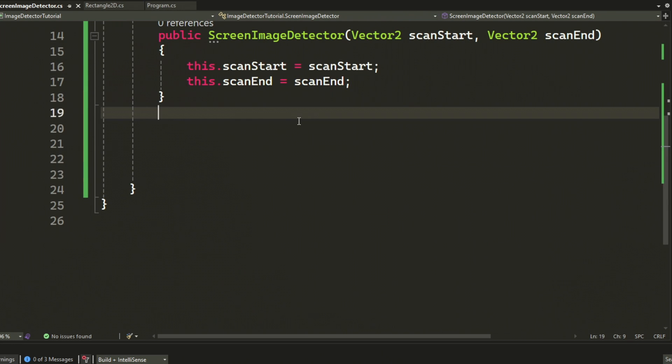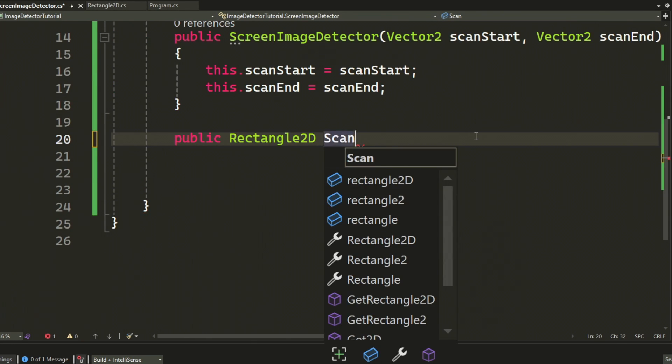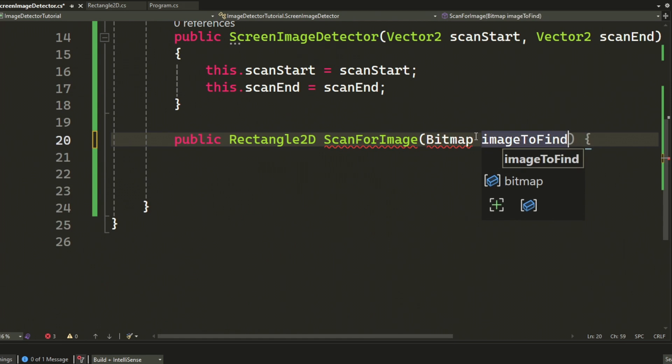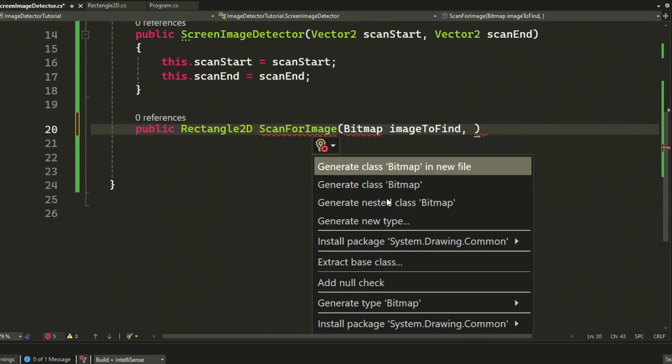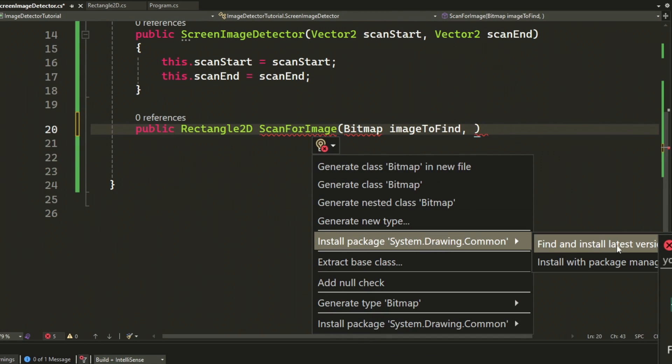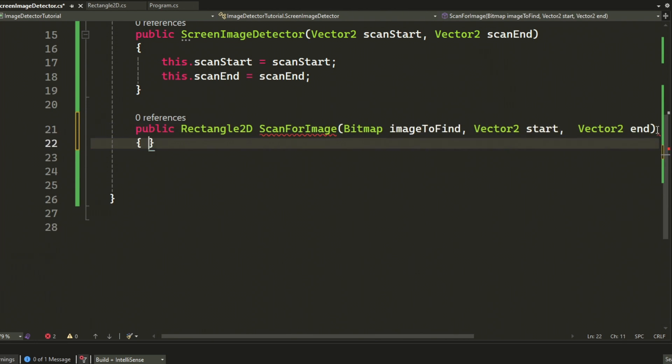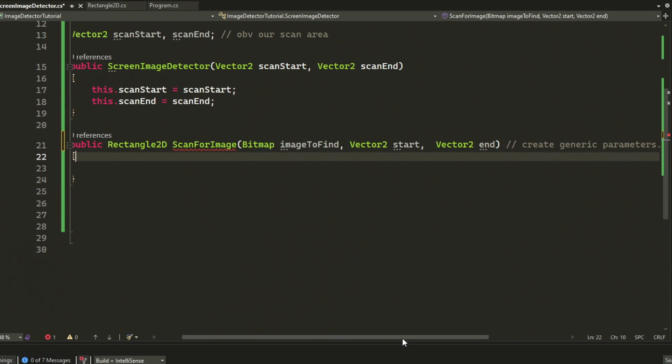What we will do next is to create a scan for image method. This is the main method to find our picture and we will have the parameters bitmap, vector2 and vector2. This is because we want to find an image in the form of a bitmap, then the start and end of the scan.